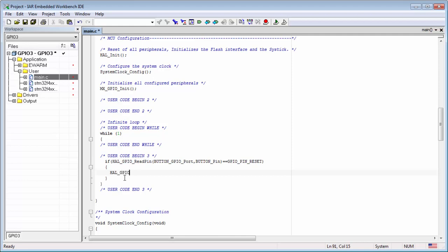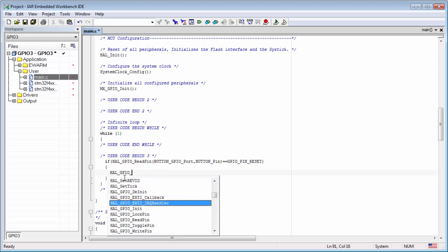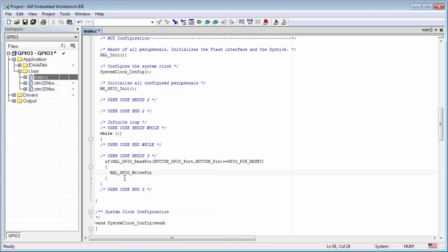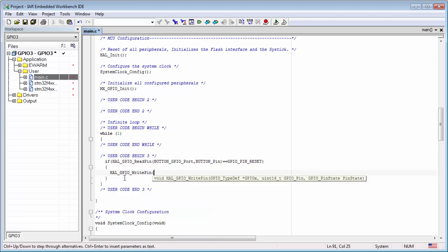HAL GPIO underscore, I think write pin. LED GPIO underscore, LED underscore pin.